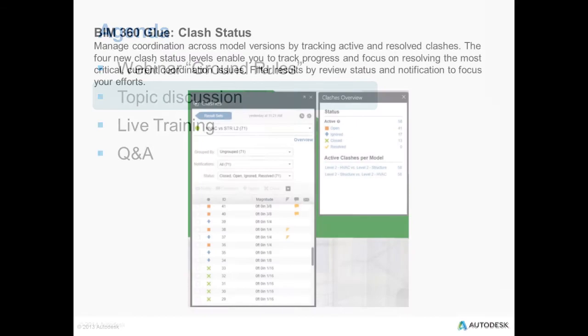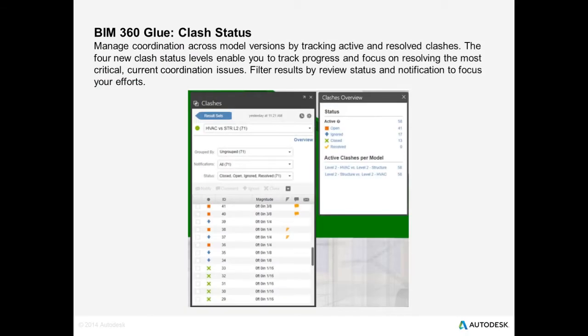Let's get started. First I'm going to summarize the four or five topics that we're going to cover today. And then when I'm done with that summary, we'll dive into the live demo in the BIM 360 Glue product. Our major focus today for BIM 360 Glue will be the new clash status functionality.